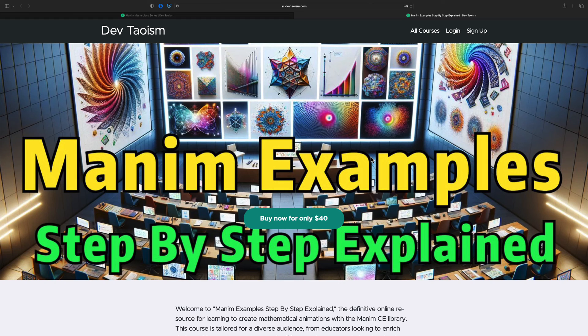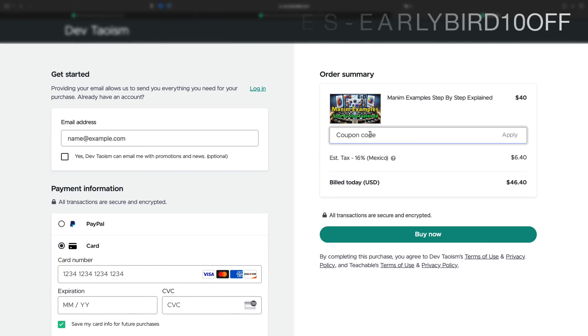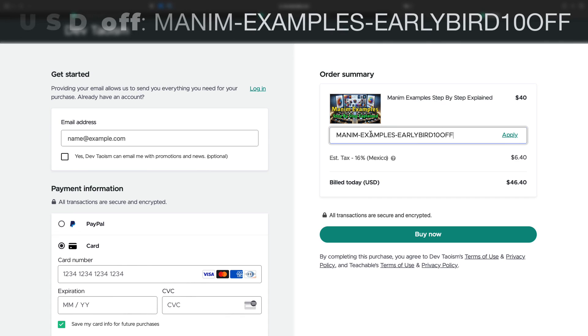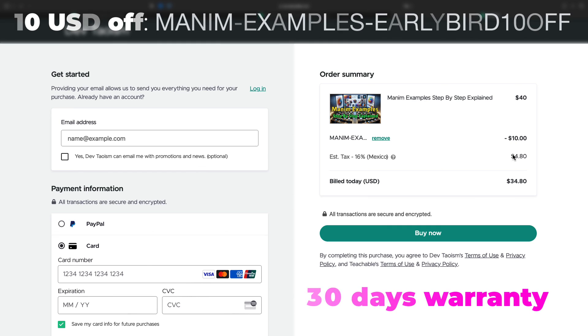If you have already purchased the first two courses, you can use the coupon you see on the screen to buy the Manim Examples course for only $30. This promotion will be valid until the end of July 2024.